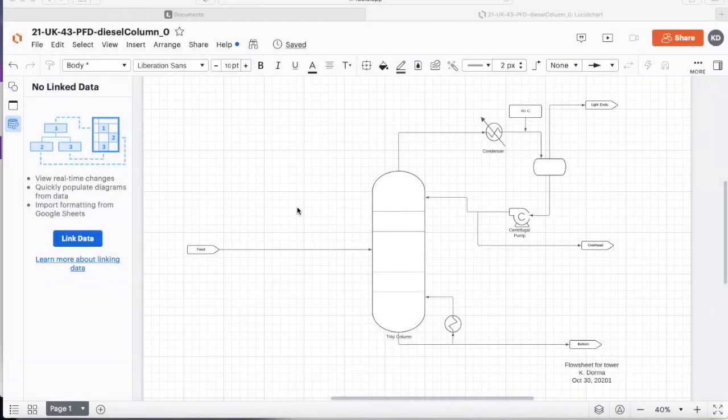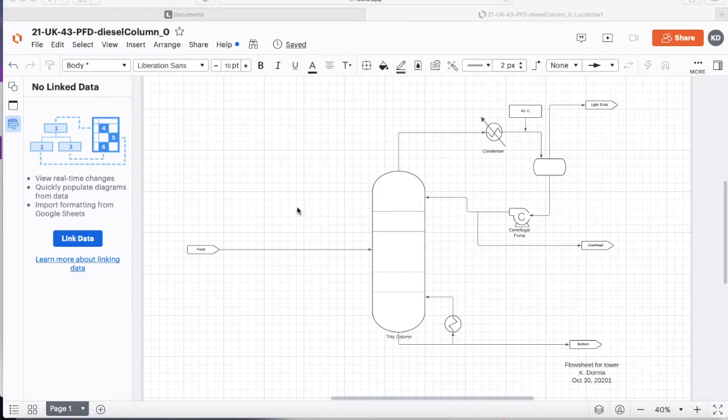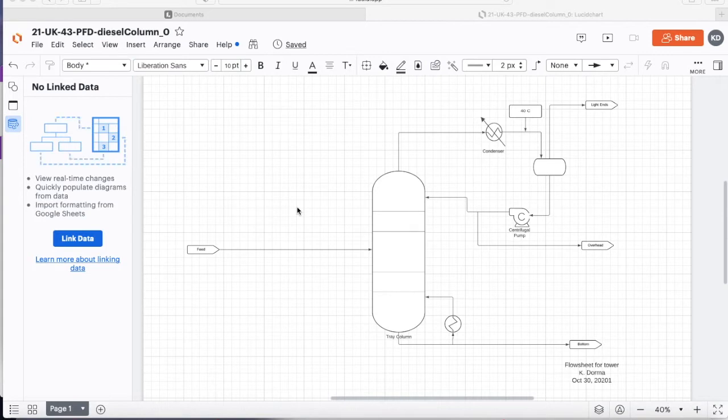So the question is how do we get Lucidchart to take that information that is in a database or a spreadsheet and put it into the drawing automatically. So that's what I'll show you today. Okay, so here's a simple diagram for a distillation tower. Now this is the level of a PFD but we'll put some of the PNID details on it.